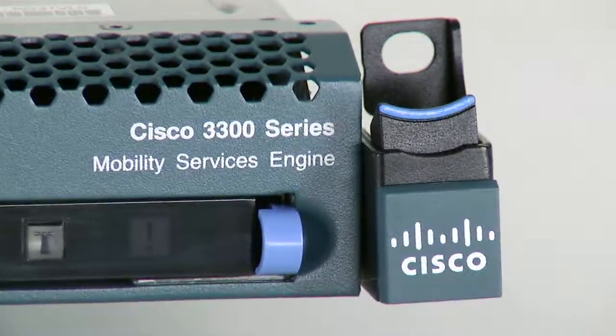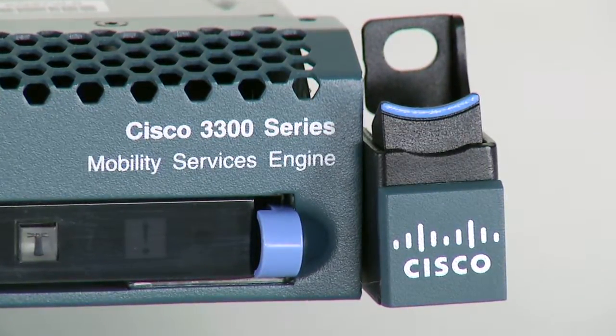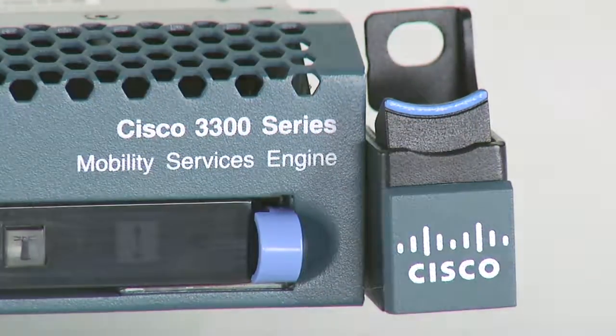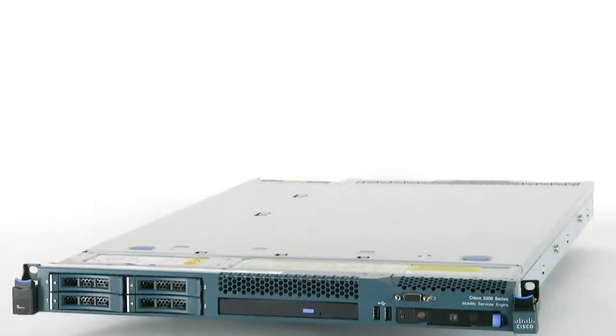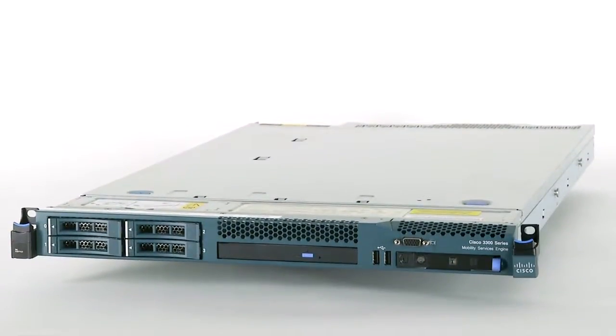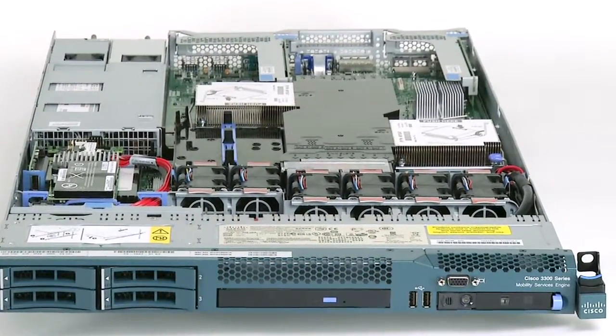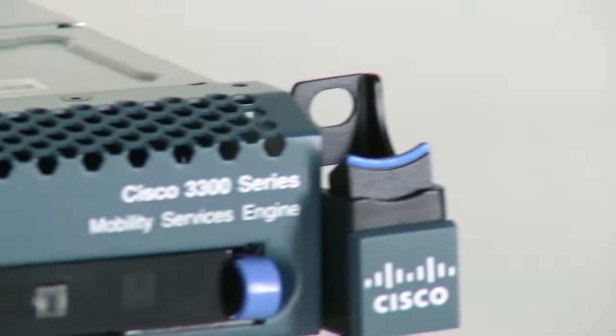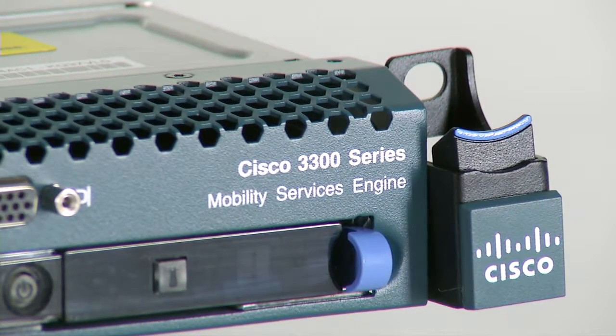We want to introduce you to the Cisco 3300 series mobility services engine. It's literally the missing link for taking your wireless network from an expense to be managed to a service you can maximize.